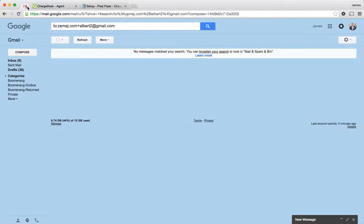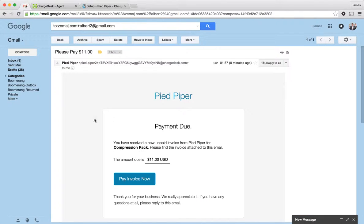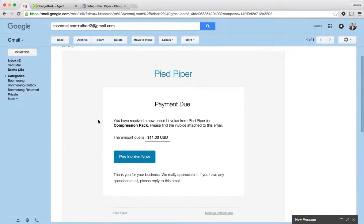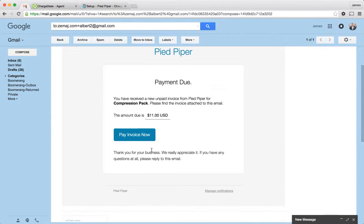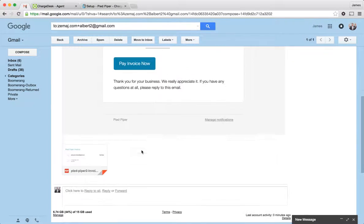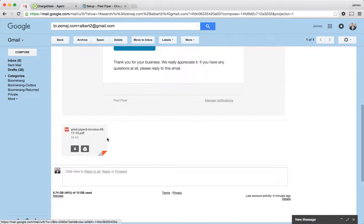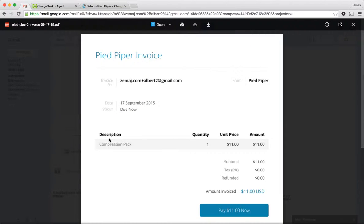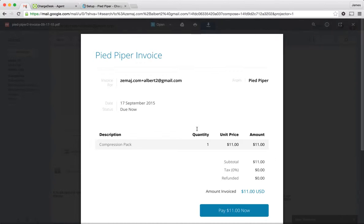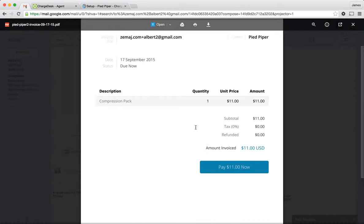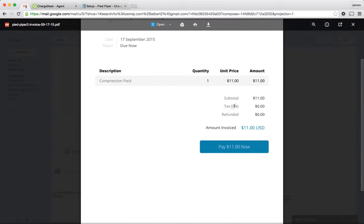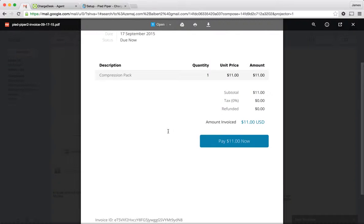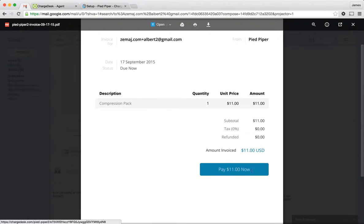So I just jump across to the email now and bring it up. So we can see here that the payment request has come through. It's asking him to pay the $11 for the compression pack. The other thing we do is we generate these invoices automatically. You can turn these on and off, but they're quite good if you need them for tax reporting purposes. You can obviously fill in your company details and ABN and stuff will be populated here if you have that recorded. You can also set tax rates as well, which is quite useful.